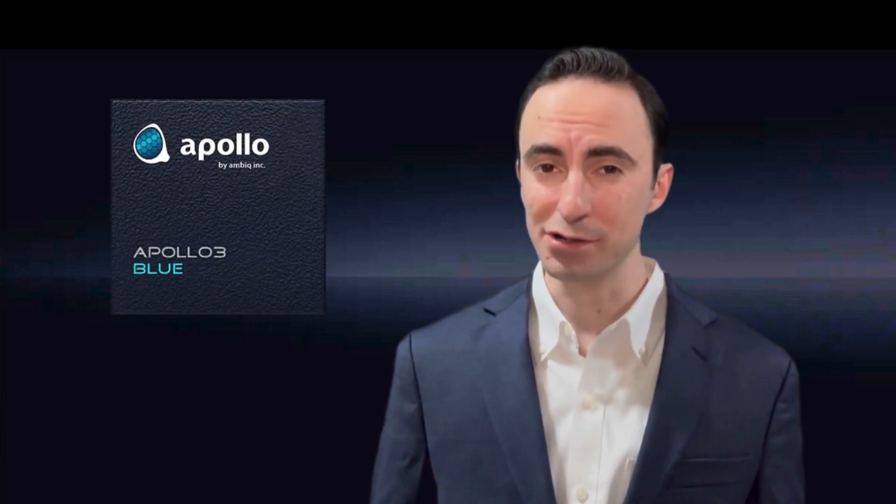Ambiq's Apollo 3 Blue SoC with world-class ultra-low power processing and Bluetooth low energy is now available in QFN packaging. For more information, please visit our website at ambiq.com and join our content portal. We can't wait to see all the cool features that Apollo 3 Blue enables on the next generation of endpoint AI devices.